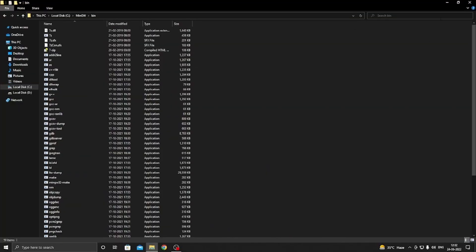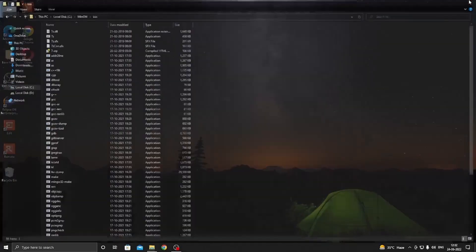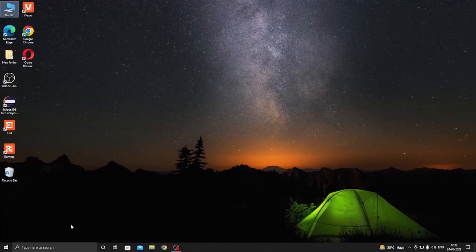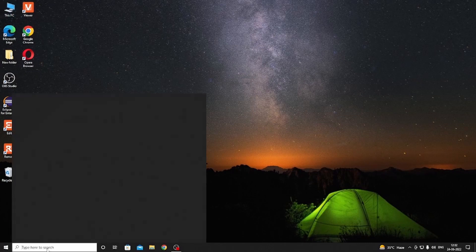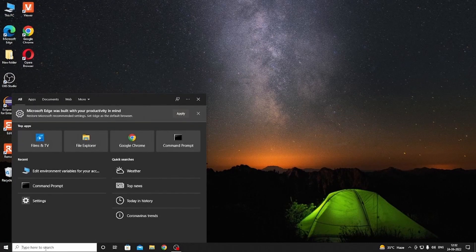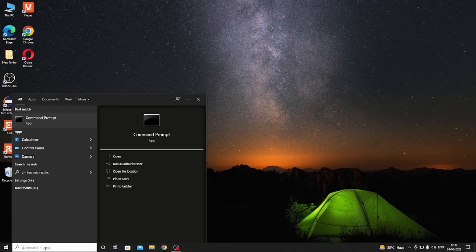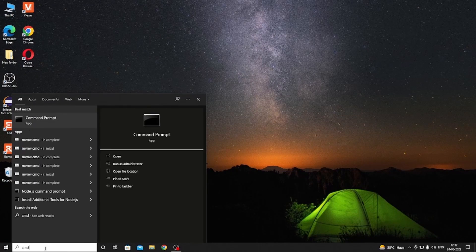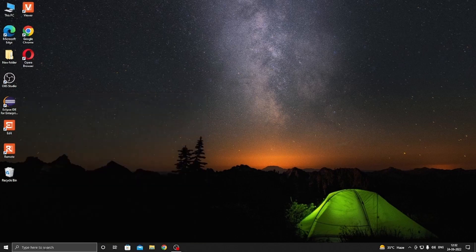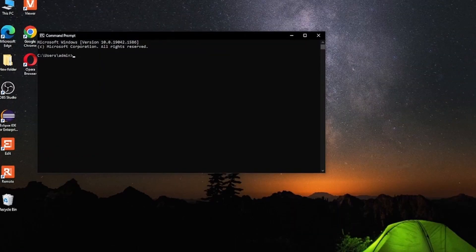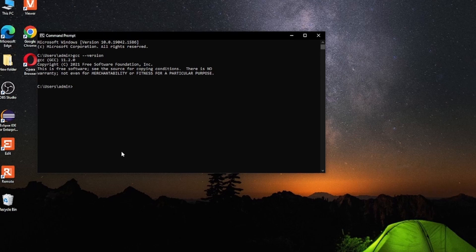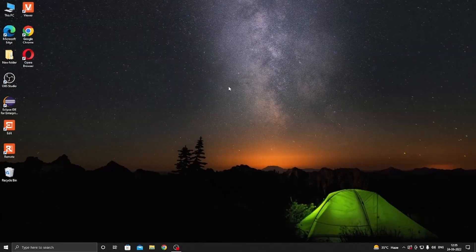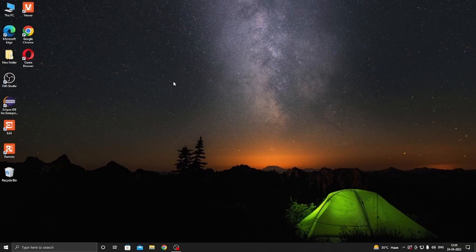Now to check if GCC compiler is working or not, open your command prompt, type cmd, enter. Now type gcc --version and then press enter. If you see something like this, then you successfully installed your GCC compiler.